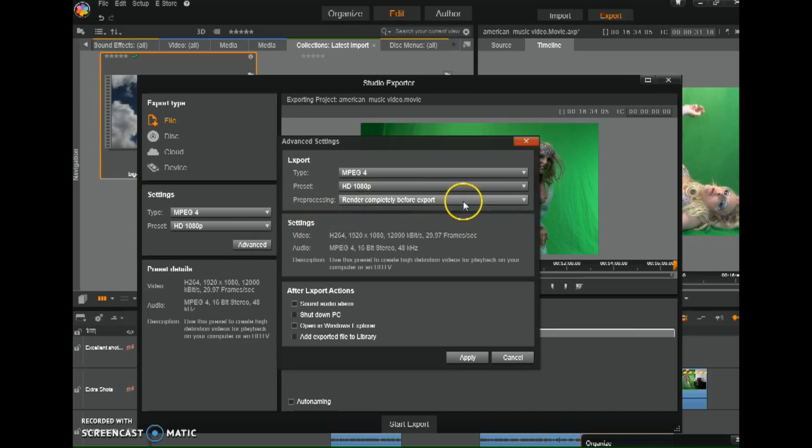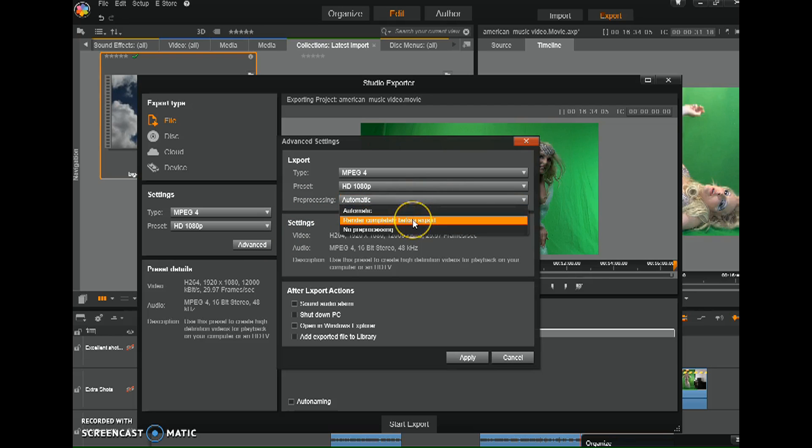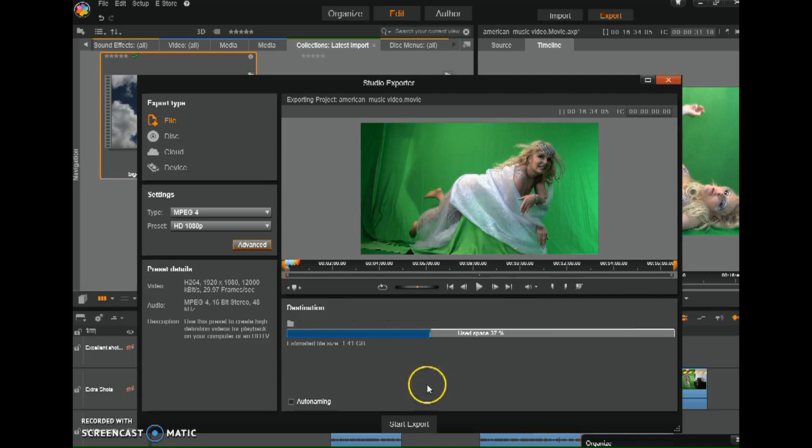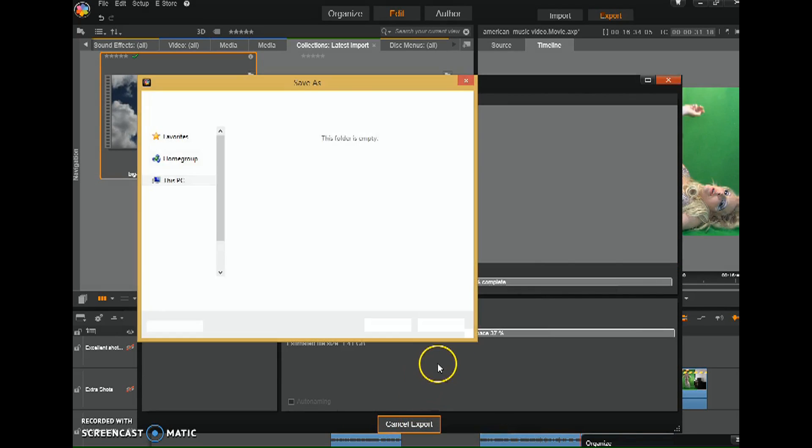Under Preprocessing, I make sure, usually it says Automatic, but you want to make sure and click it says Render Completely Before Export. Then Apply, then Start your Export. And that is what fixed it for me.